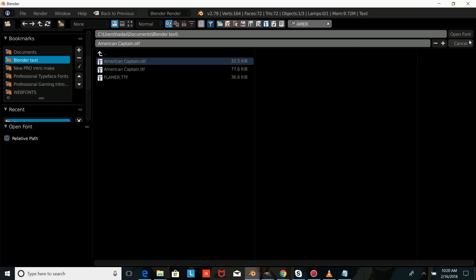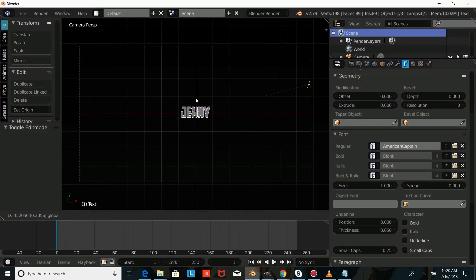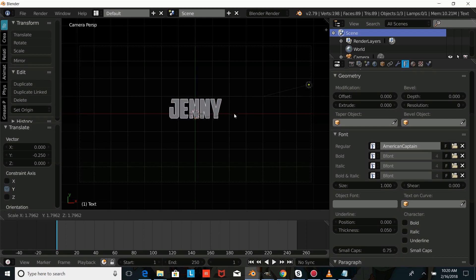It's linked in the description. We're just going to press Open Font, and we're going to open up the American Captain font. Then drag this down a bit, press S and size that up, and press Enter.